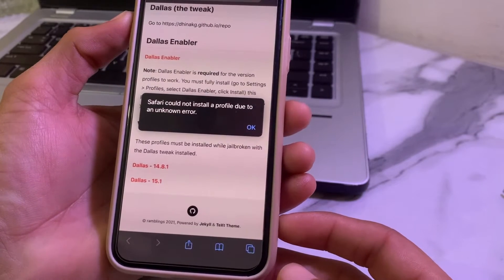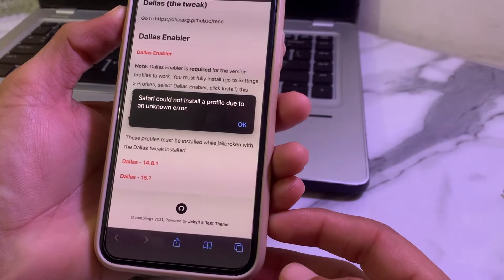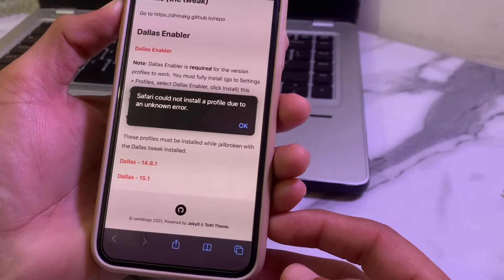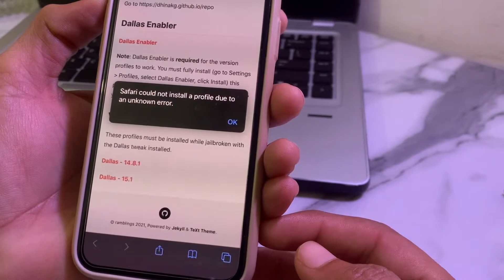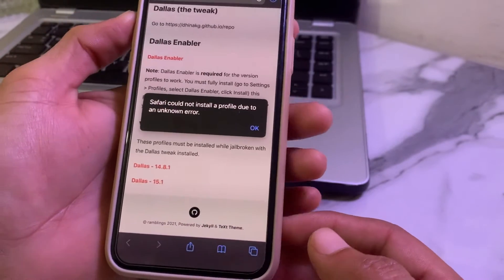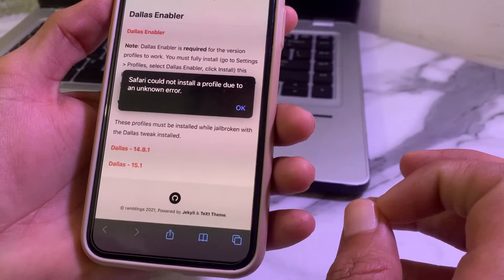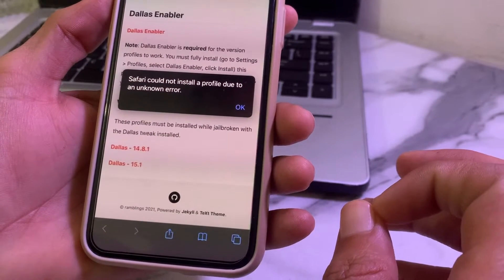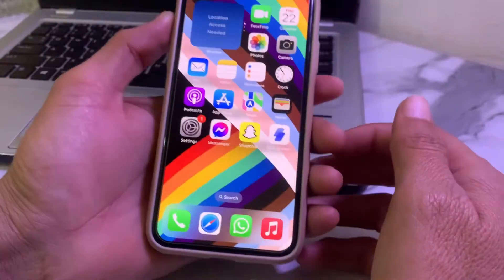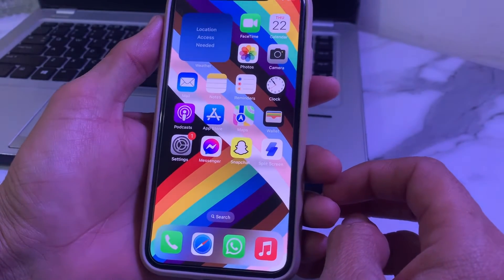Hello everyone, welcome back for another useful and informative video. In this video I will show you how to fix the error 'Safari could not install a profile due to an unknown error' on your iPhone or iPad. I will tell you the possible solutions to fix this problem and how you can easily install a profile on your device.